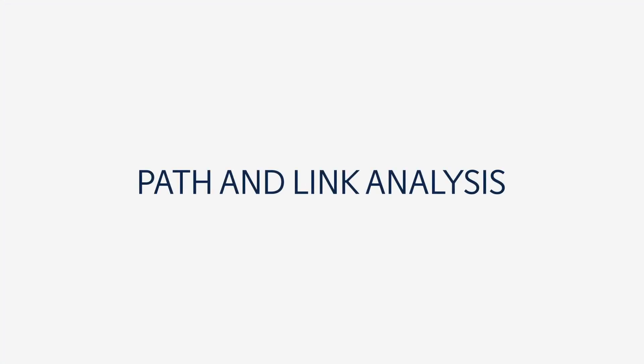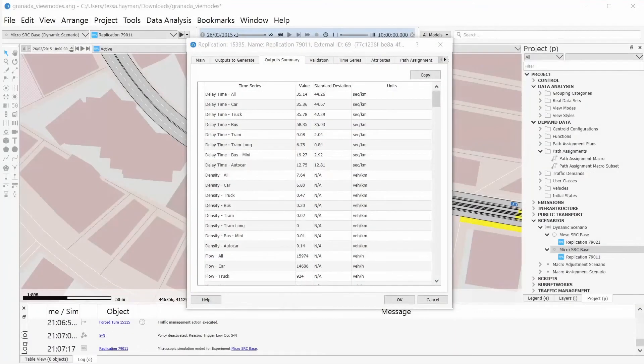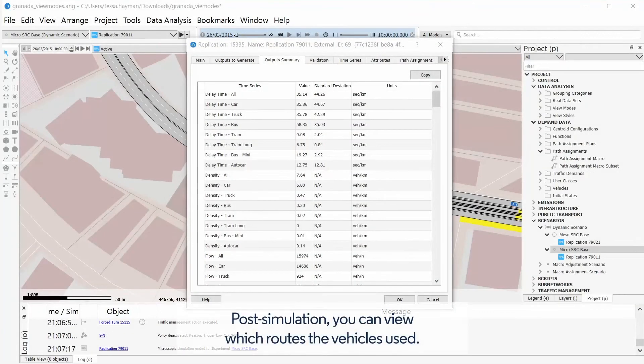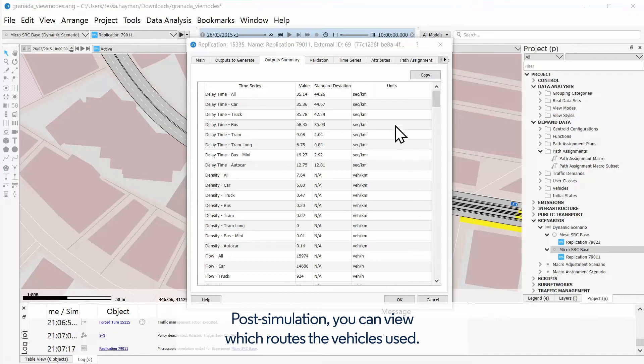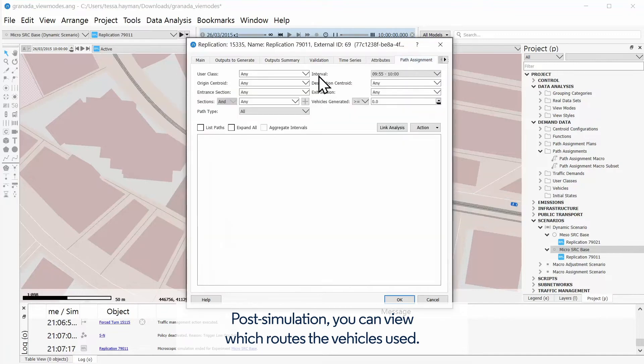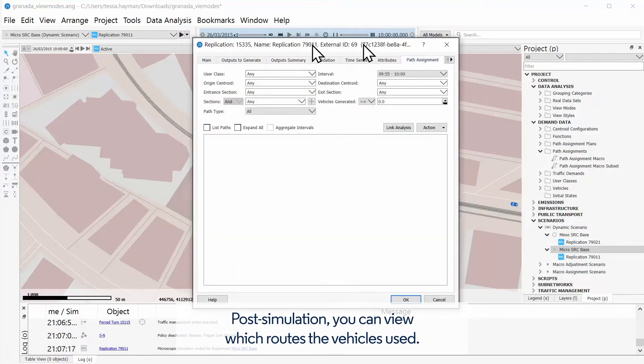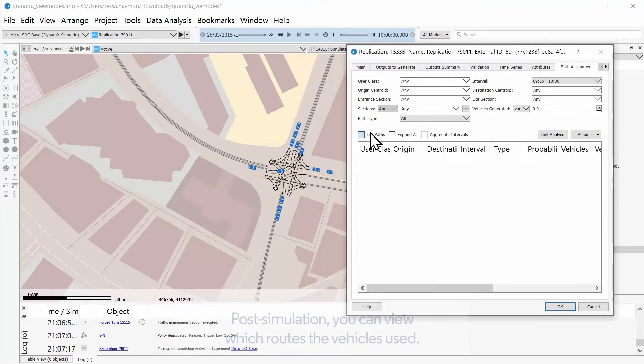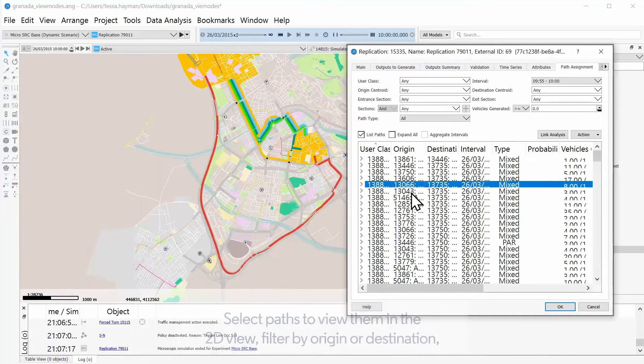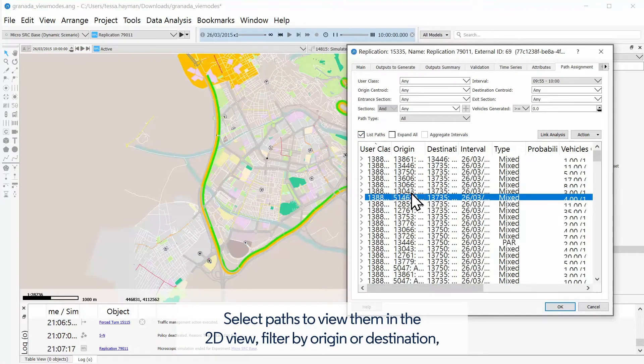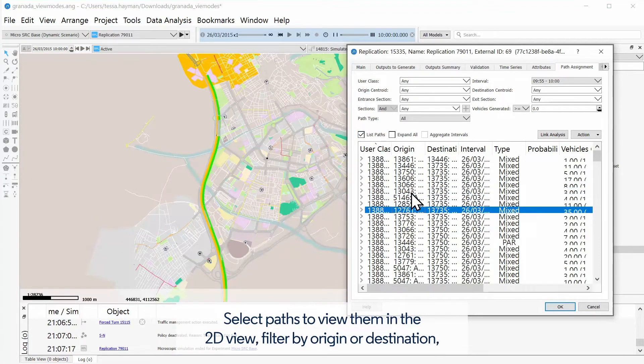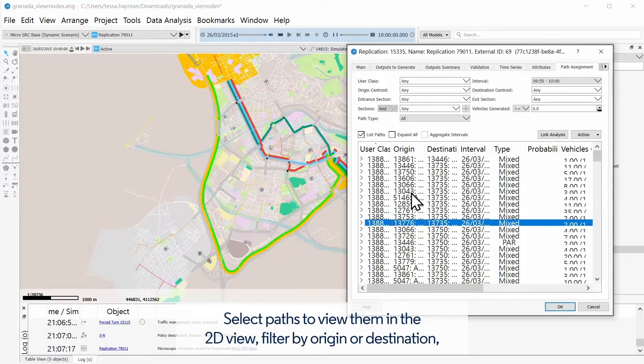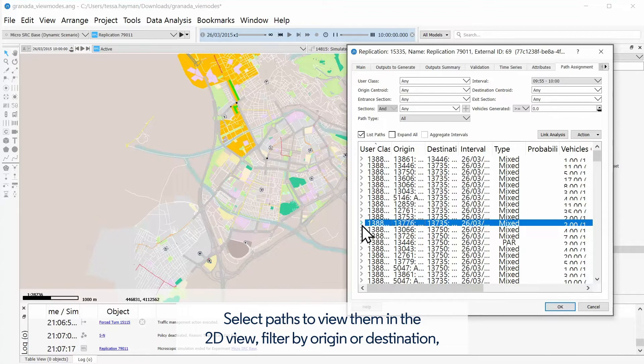Path and link analysis: Post-simulation, you can view which routes the vehicles used. Select paths to view them in the 2D view and filter by origin or destination.